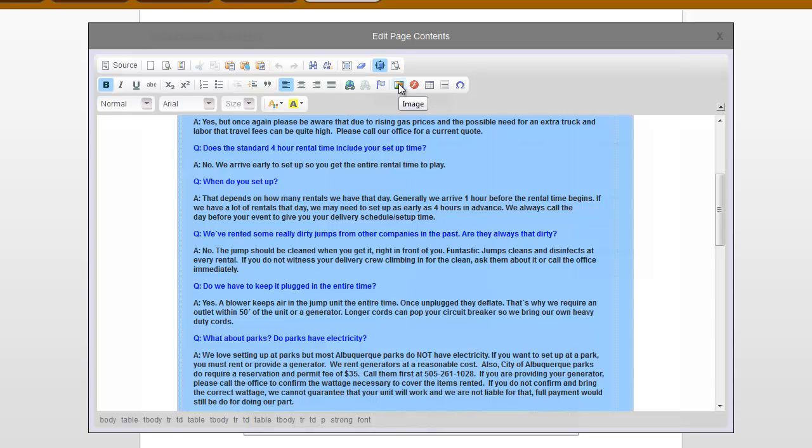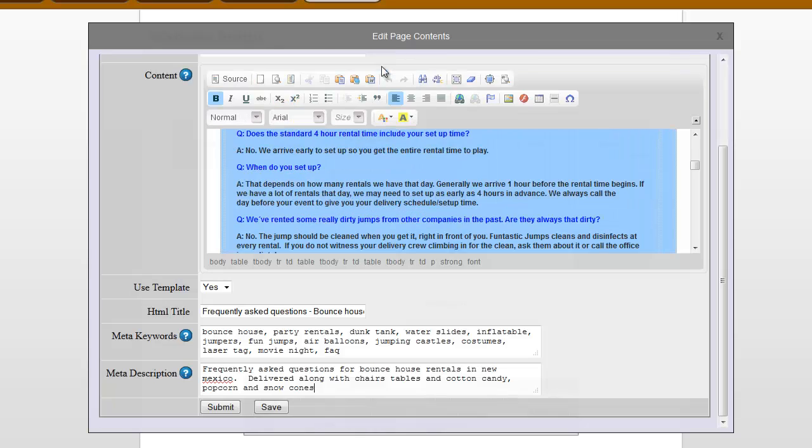And without going into too much detail, one more thing. A lot of people ask, how do I add an image? And this is the little image icon. You can click on that and upload images into your web page from there. So, when you're all done, you are going to have to shrink it back down so you can see the submit and save.